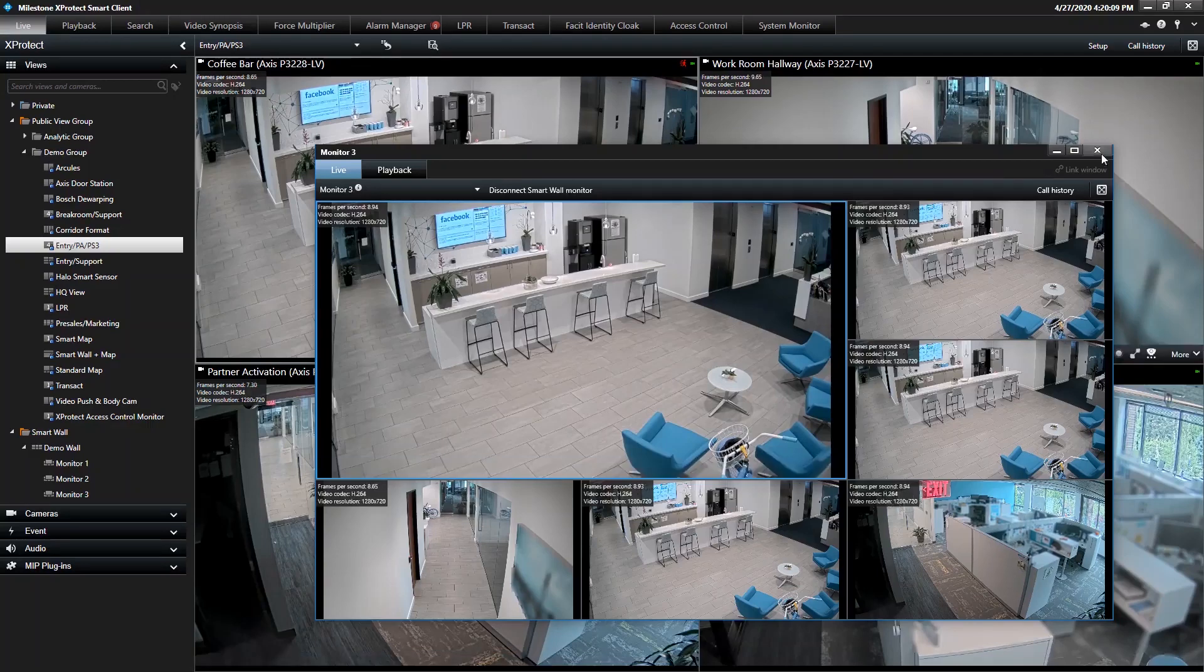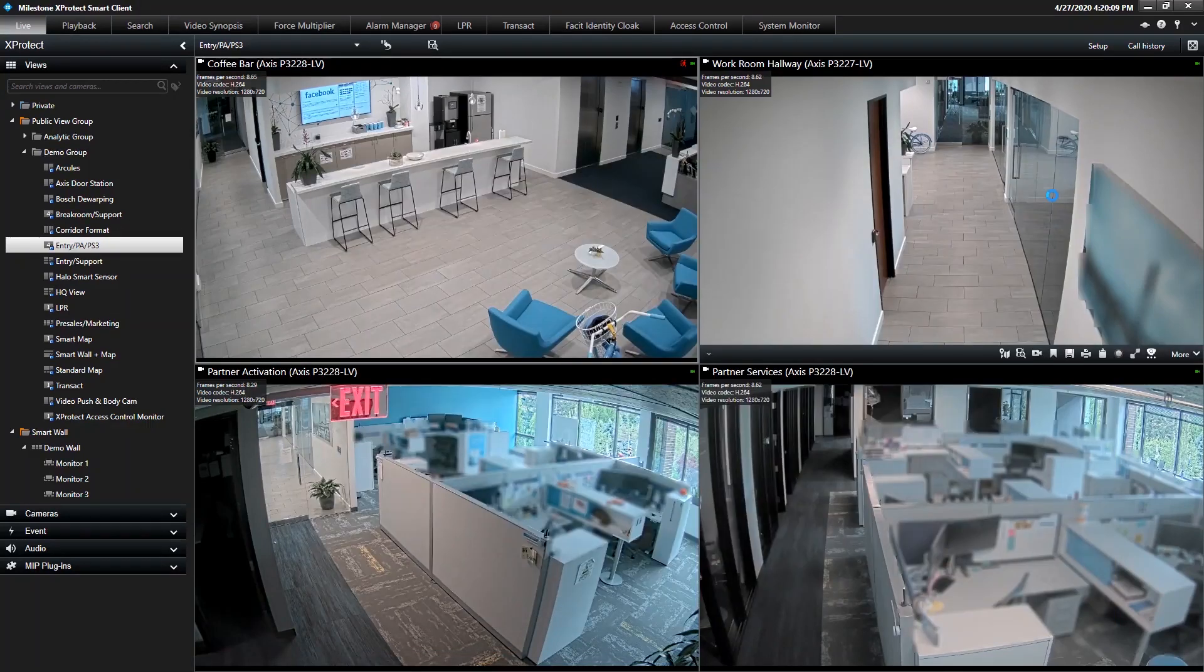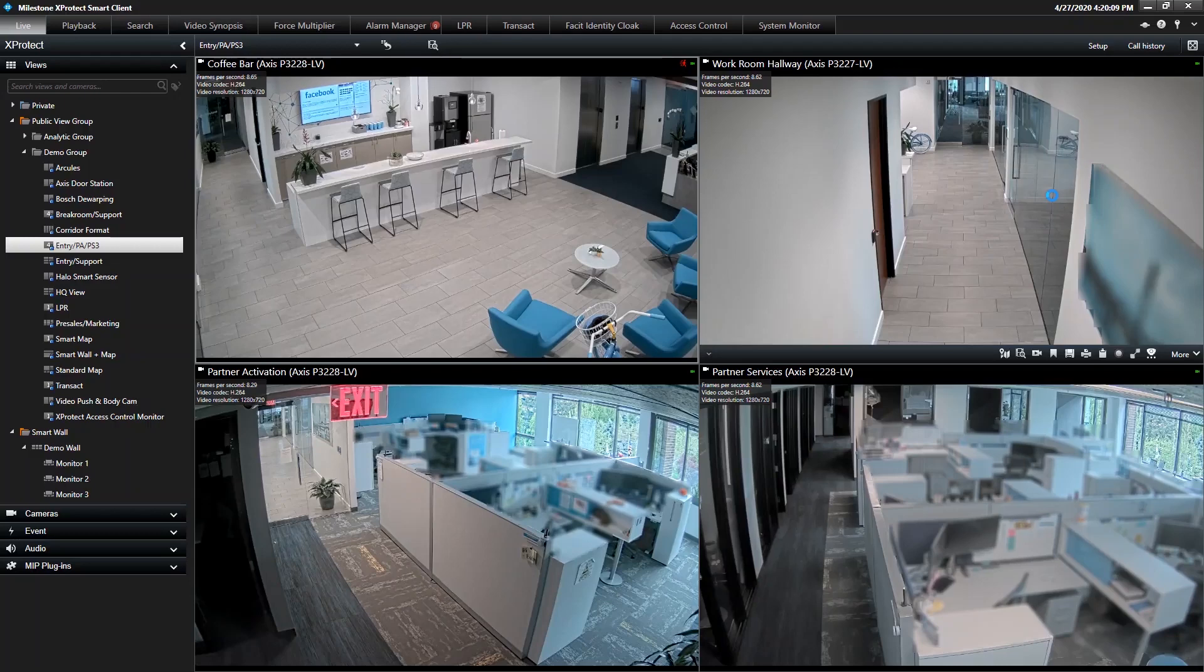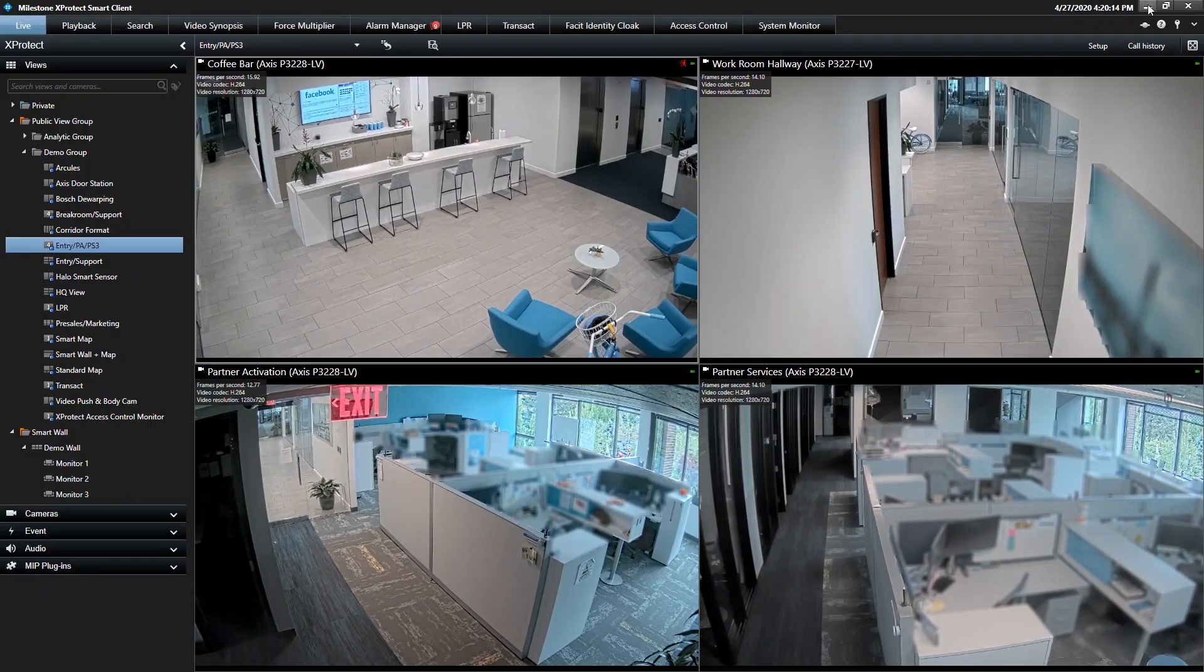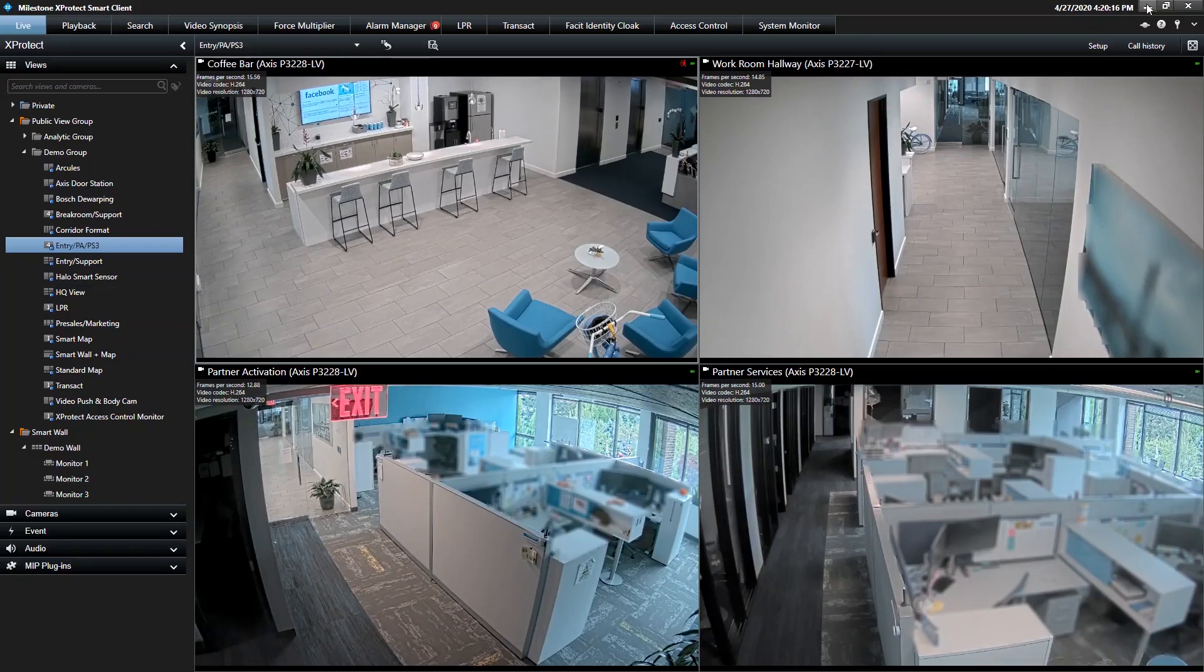So that's a smart client demo. And the key is to show the fact that those monitors and layouts automatically change based on events without any human interaction being necessary.